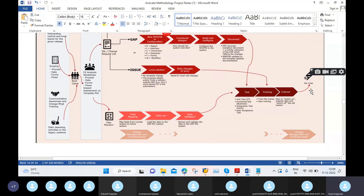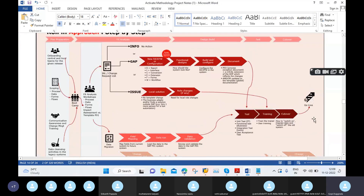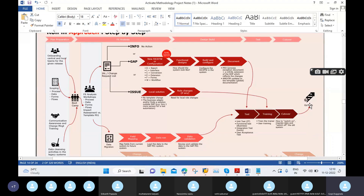Once the project goes live, incidents will start coming in — generally SAP support will handle those. On the reporting side, forms side, functionality side, new features will be requested by the business. For new features and new functionalities, we maintain a separate enhancement team apart from the support team.